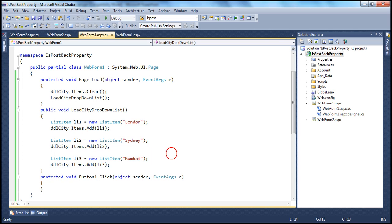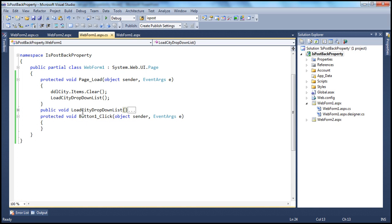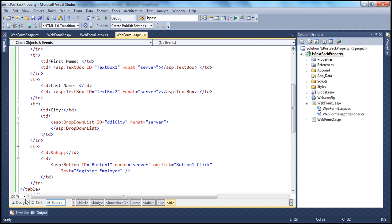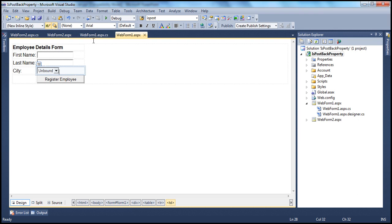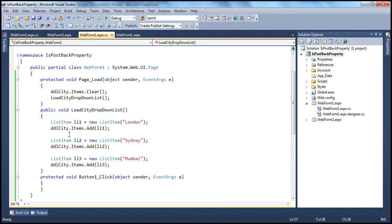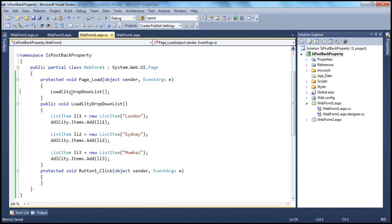Don't worry if you don't understand this code at the moment, because we'll be talking about drop-down lists in great detail in a later session. The aim of this video session is to understand the real-time use of the isPostBack property. All you need to know is there is a method called loadCityDropDownList which will populate the drop-down list on the web form with city names. We are calling this function in the page load event, so when the page gets loaded in the web server memory, the city names are added to the drop-down list.